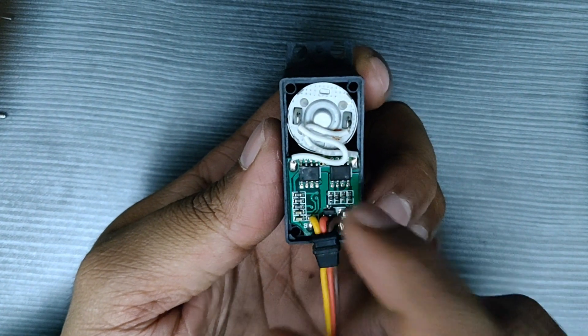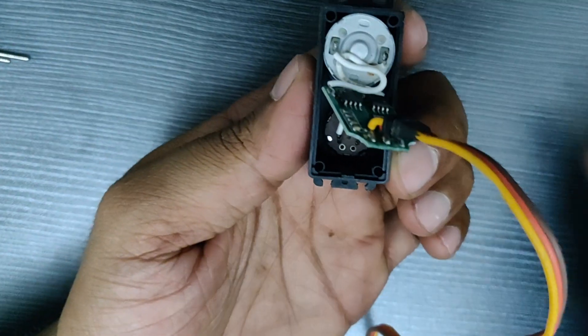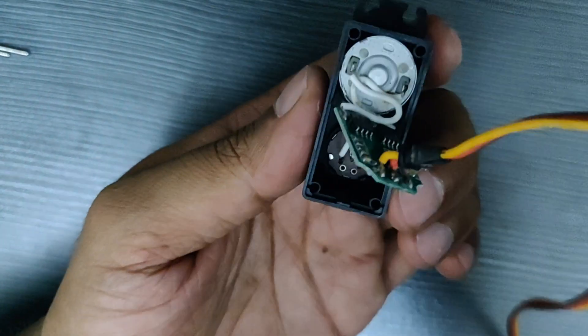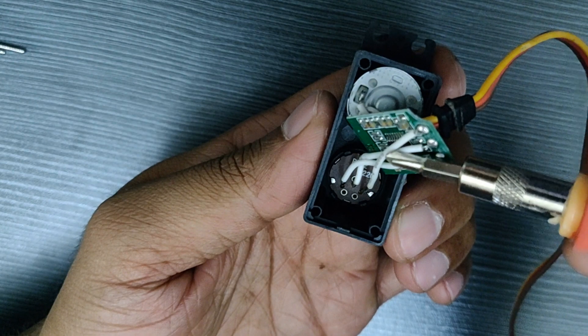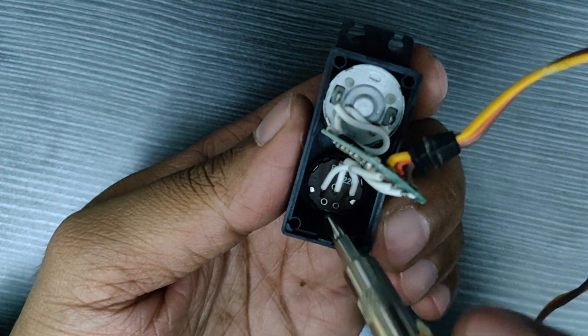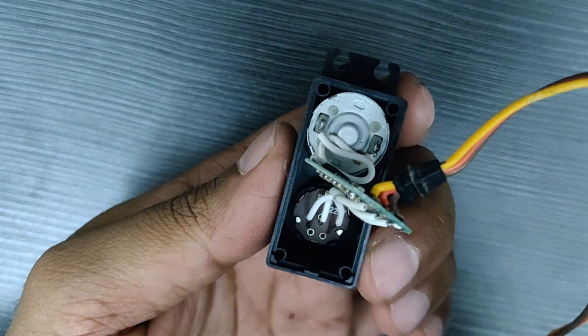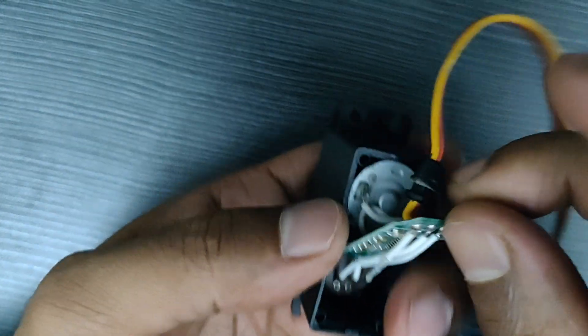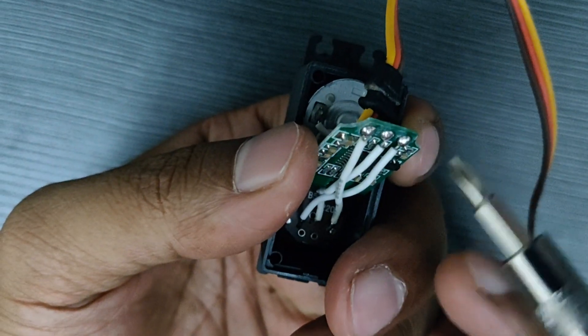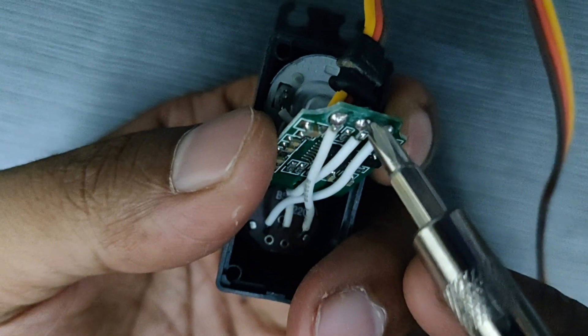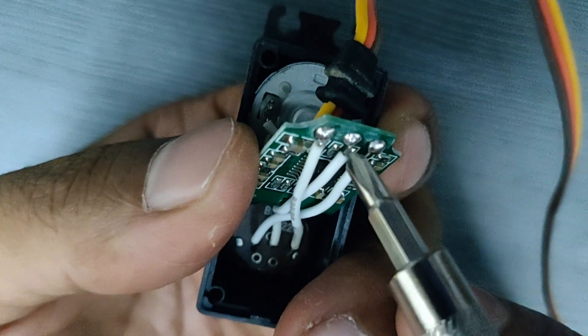We are looking at the control unit of the servo motor. We can find a potentiometer under this control unit. The middle pin of the potentiometer can be used to get the position feedback. I will connect a wire here to get the voltage level at the potentiometer's middle pin.